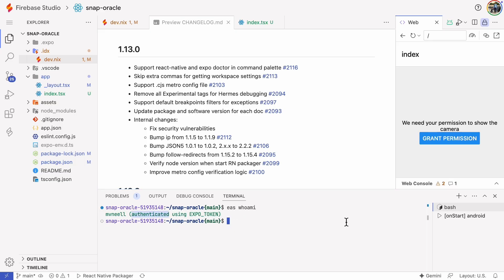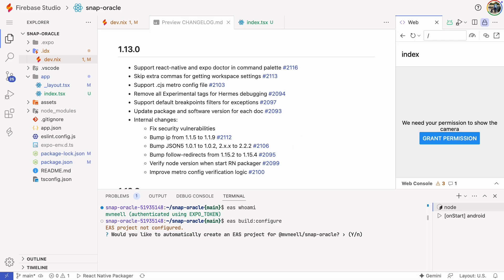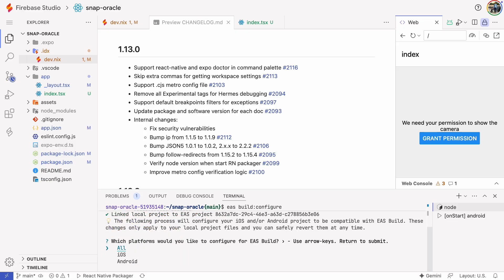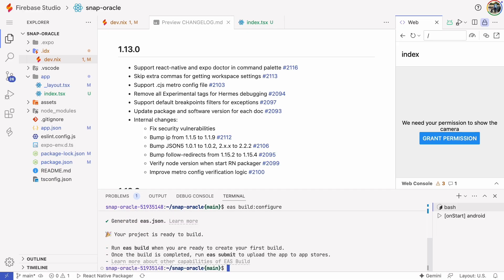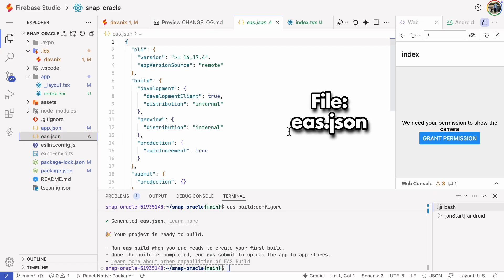Now the EAS Whoami command says we are authenticated. Next, we need to configure the build. It asks, would you like to automatically create an EAS project? Yes, please. Then it asks which platforms to configure and we'll select all of them. This configuration created an EAS.json file, so let's take a look at what we have there.